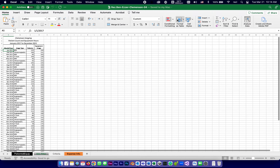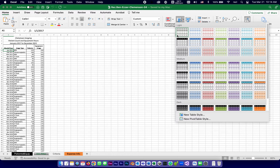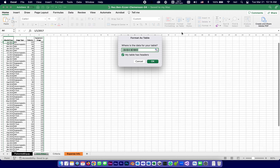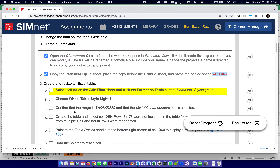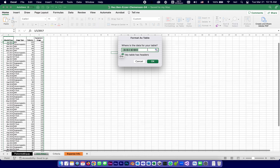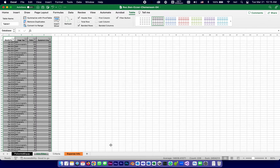We choose White Table Style Light 1, which happens to be the very first option. The dialog confirms the range is $A$4:$D$60 — the dollar signs mean absolute references, so the range won't move. The My Table Has Headers box is selected because row 4 contains the headers: Month, Year, Image Type, and so on. We click OK.